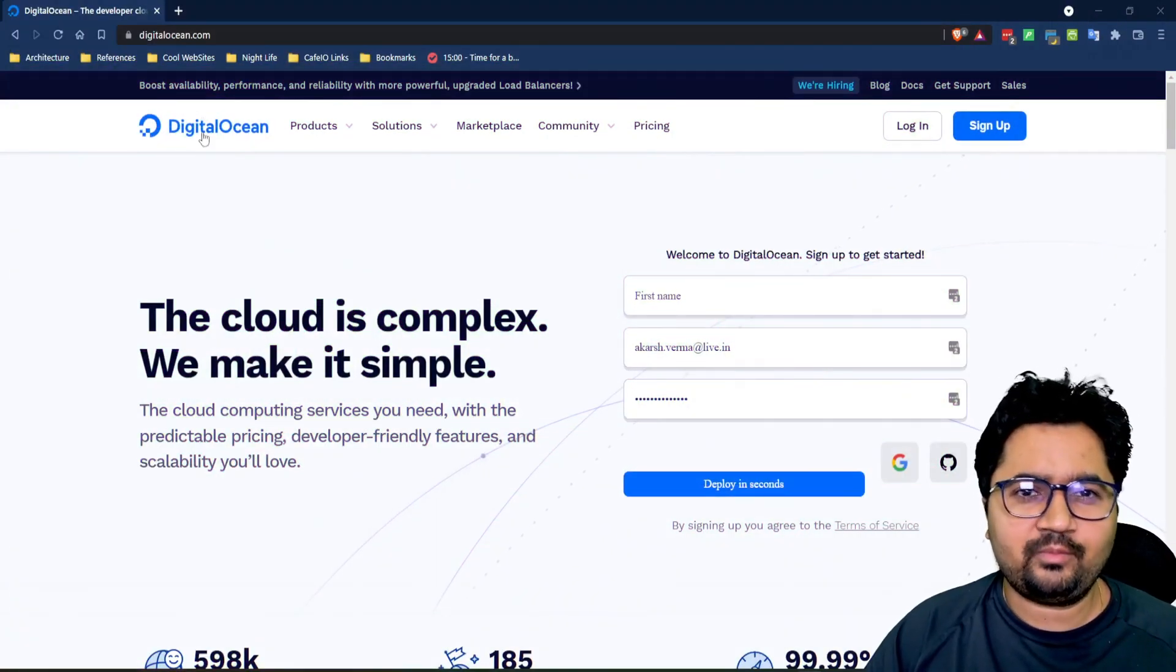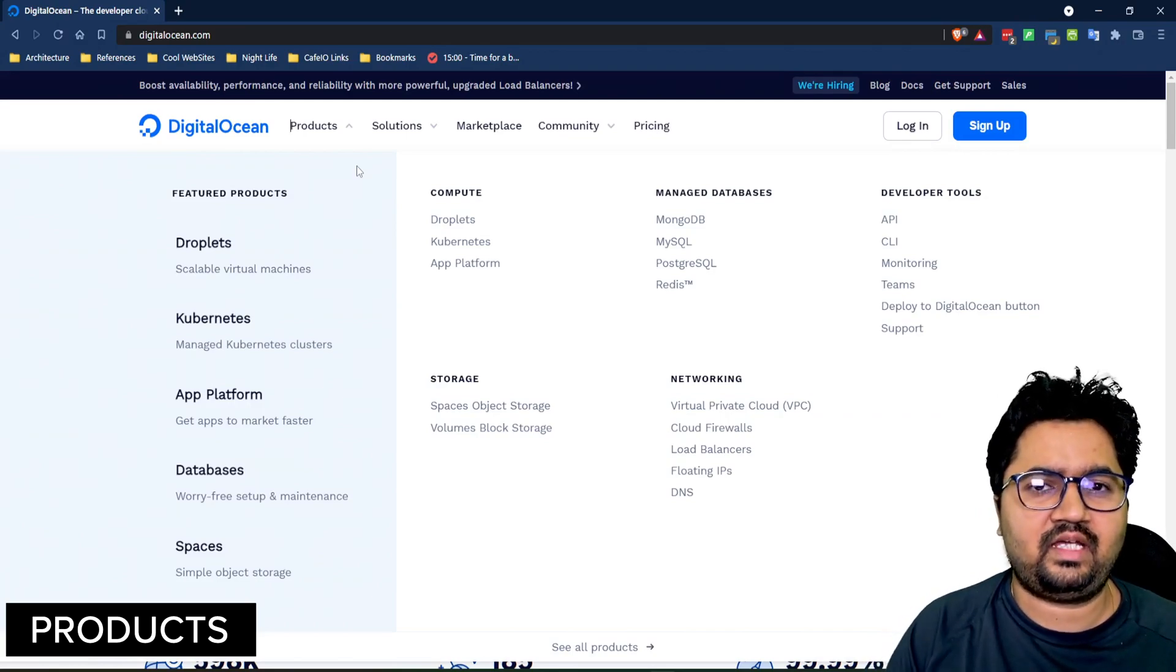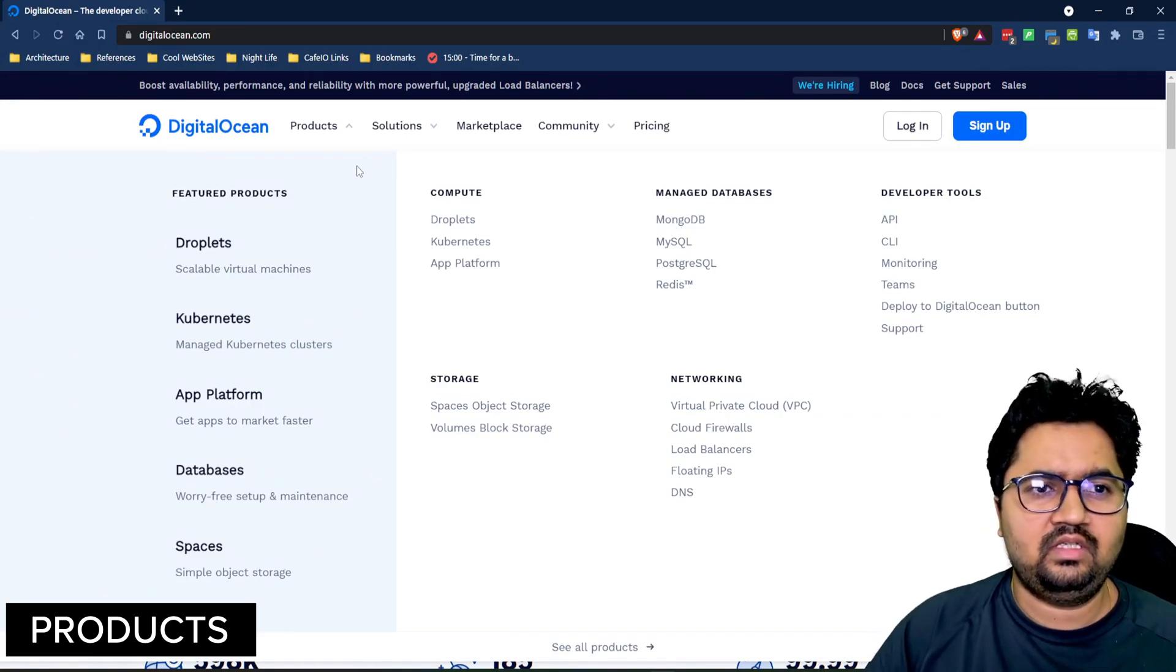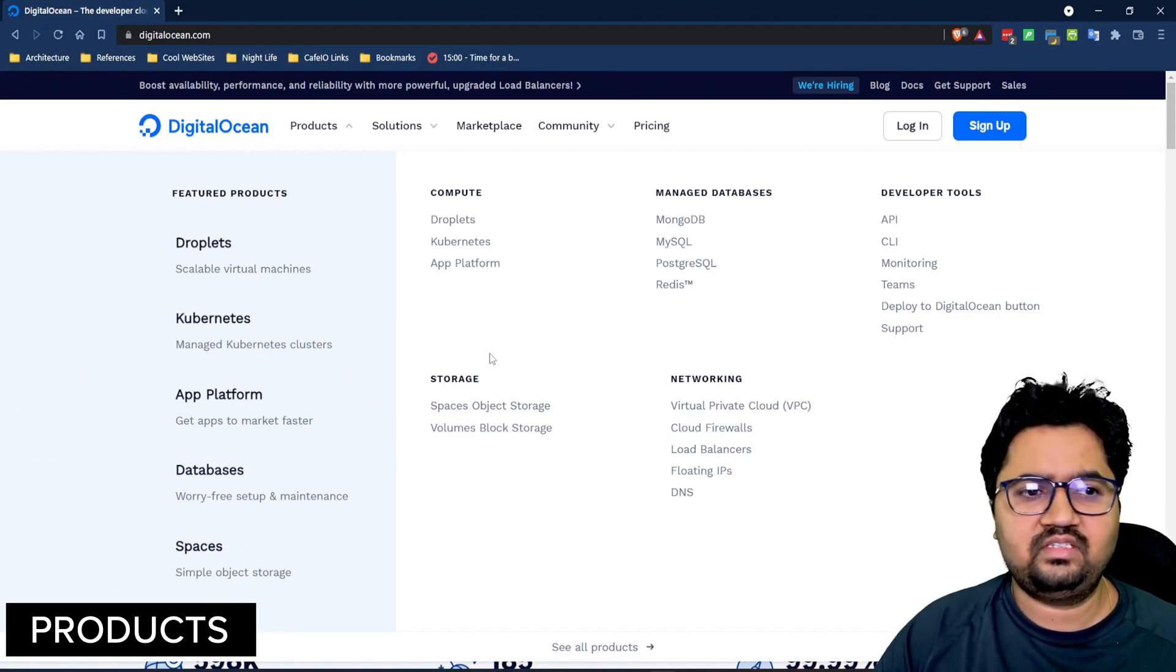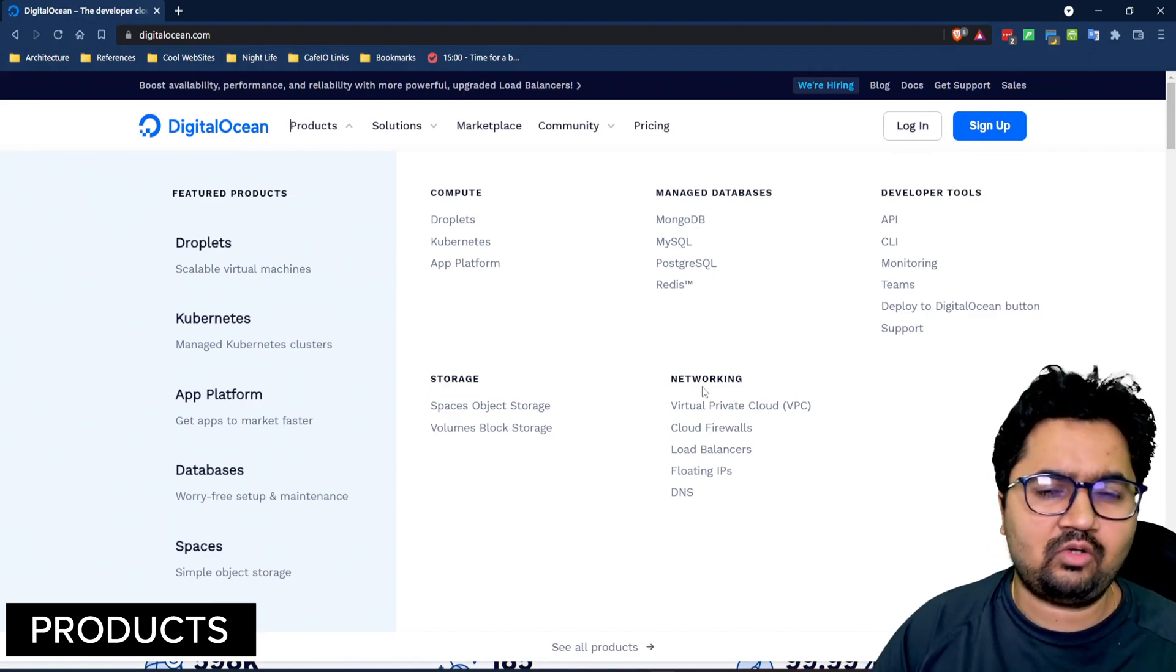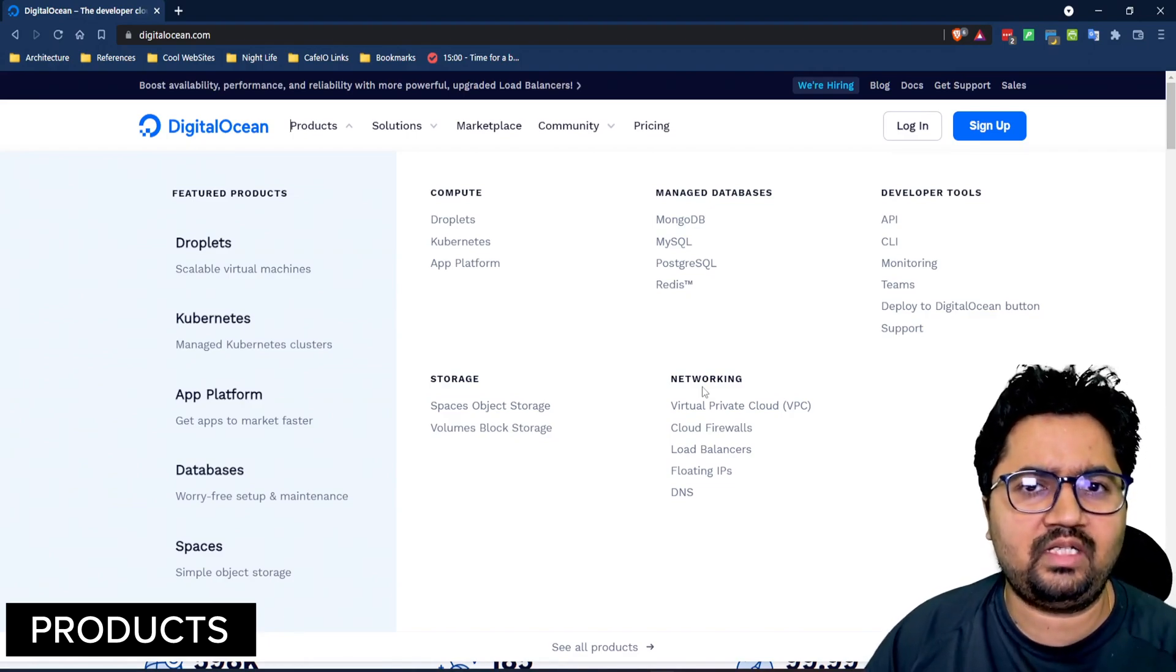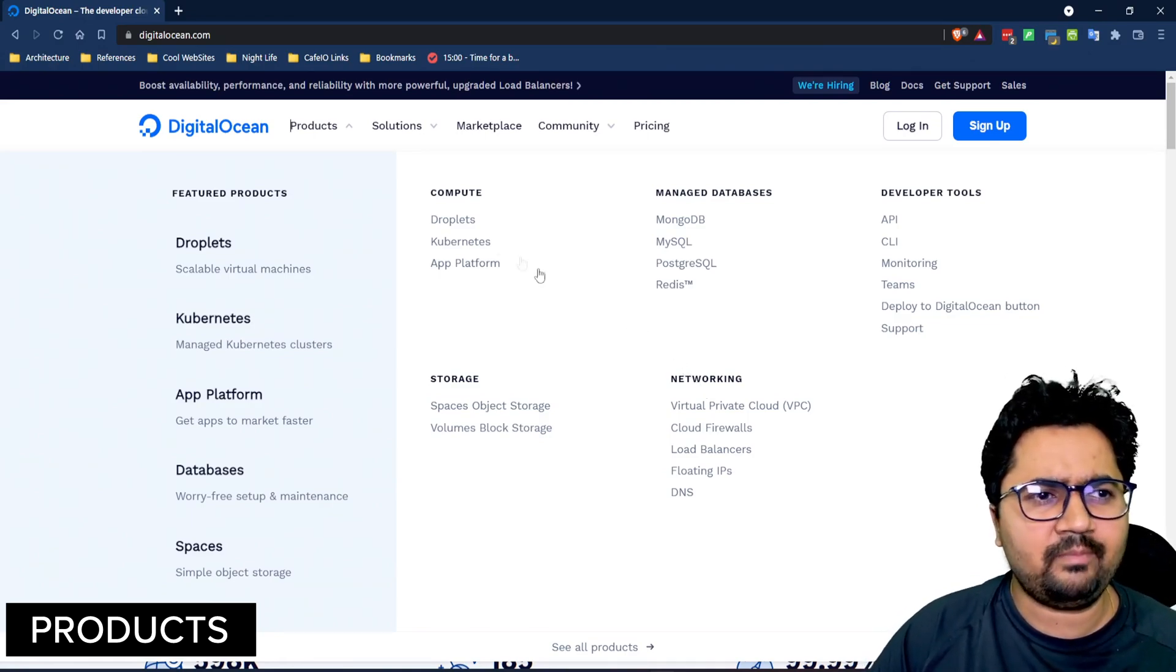So we will start with the product offerings. DigitalOcean has quite an extensive list and standard set of infrastructure as services. It has compute, databases, developer tools, storage and networking, which is very standard across cloud providers and you most of the times need one or multiple of these services to build an application.